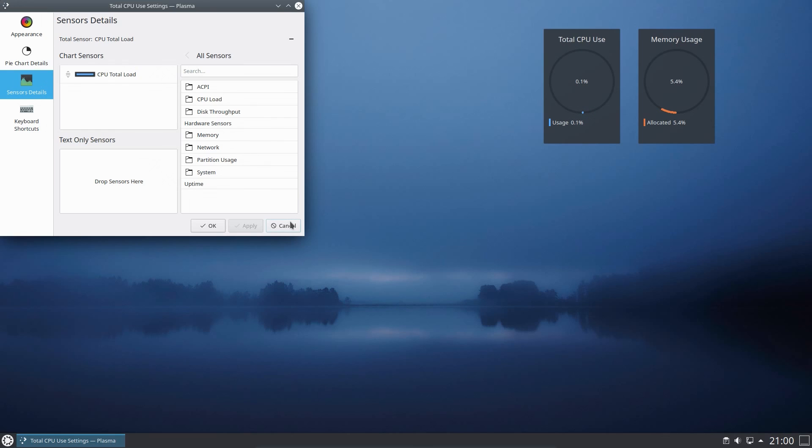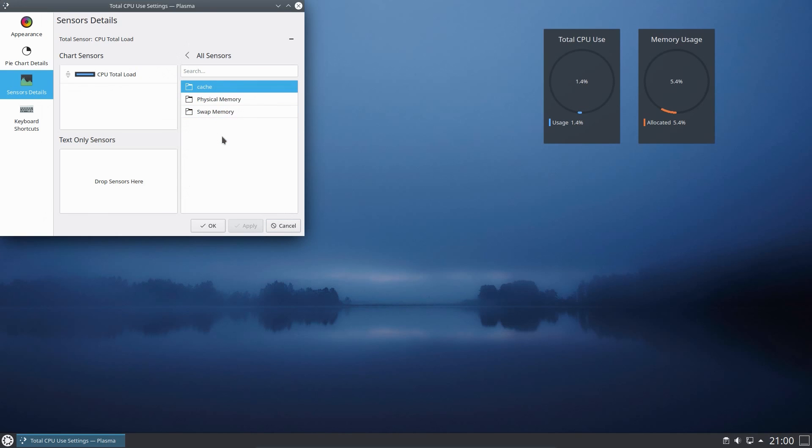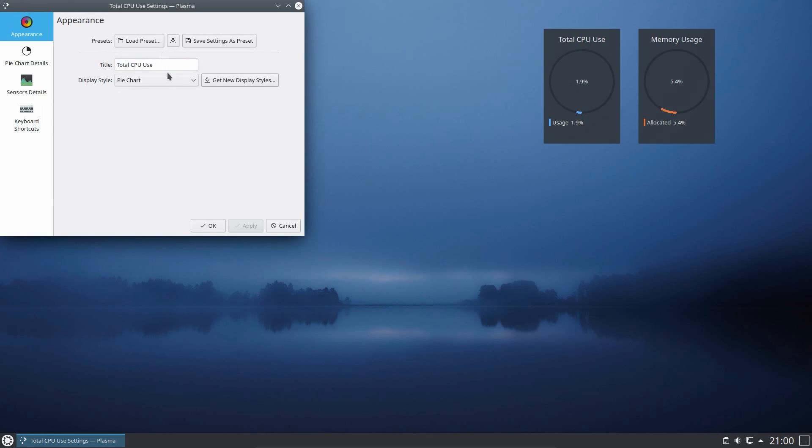I'm looking here at one of the new features from the Plasma 5.19 Desktop, the new chart widget which can allow you to add a variety of hardware sensors to the desktop. And you can choose between different chart types.